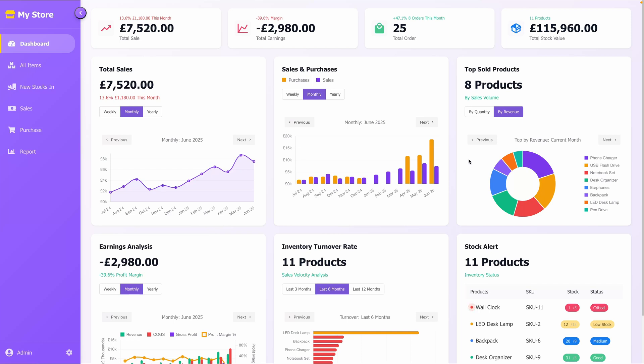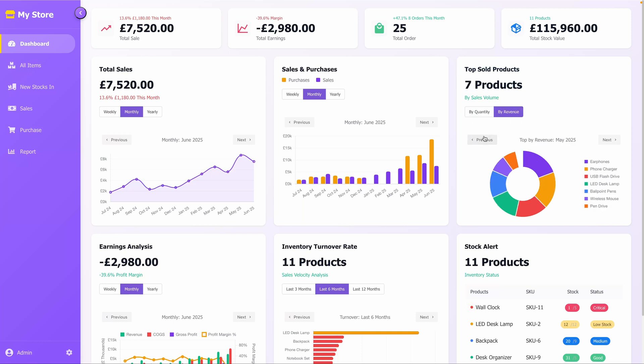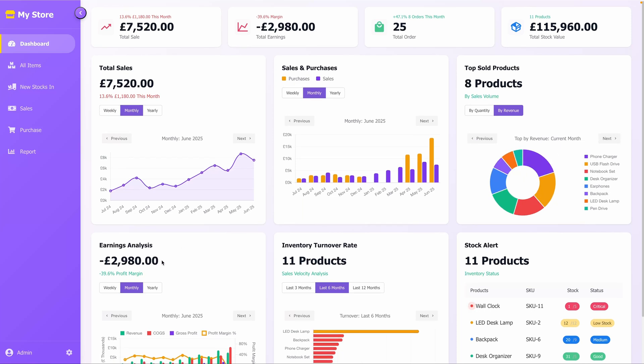The Top Sold Products section highlights your best performing products. It includes a pie chart or similar visualization, with options to sort by sales volume, quantity, or revenue. Navigation controls let you move between previous and next periods, enabling you to track product performance over time and make informed restocking decisions.